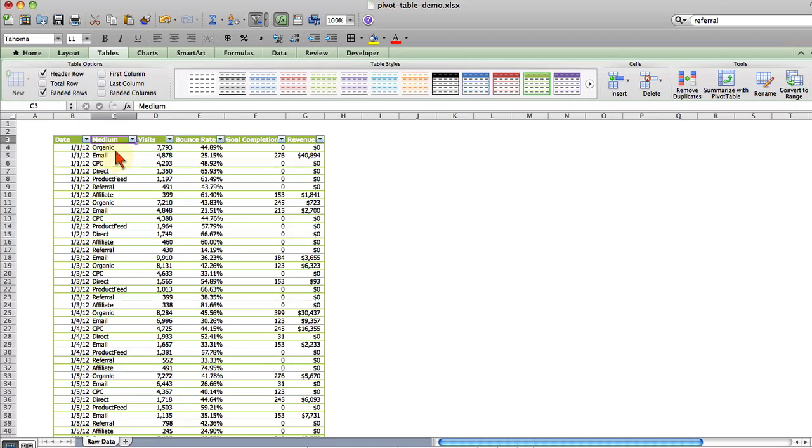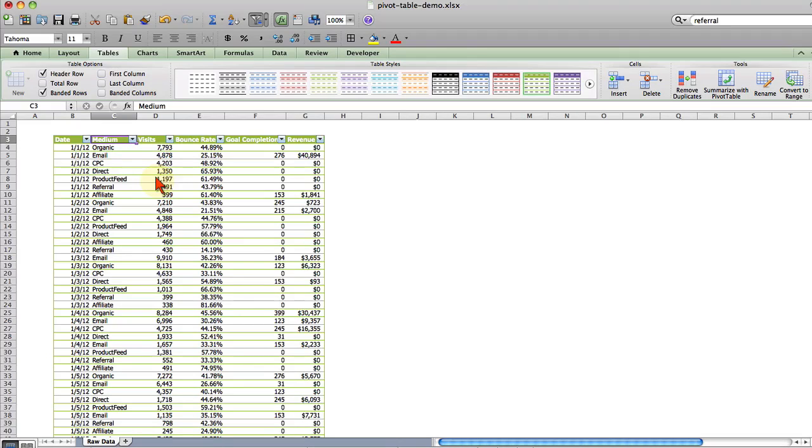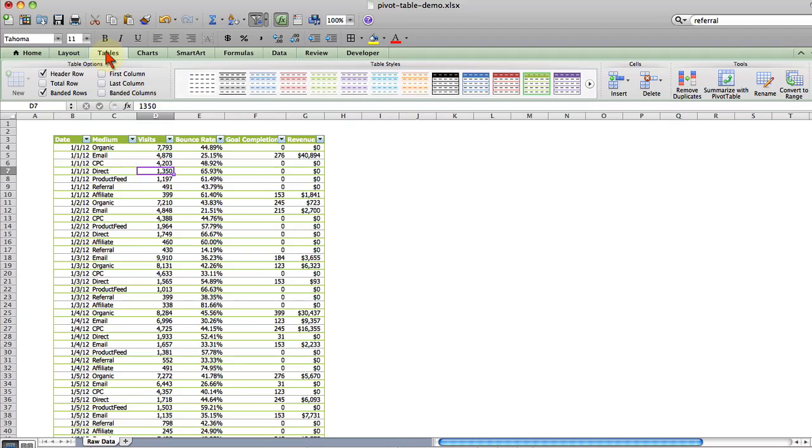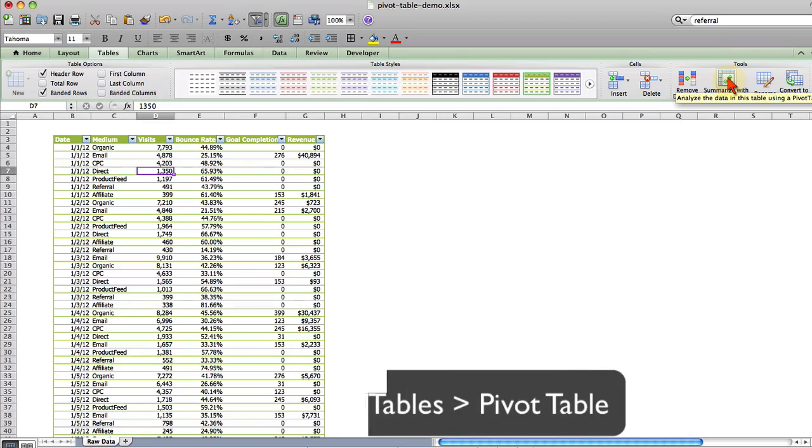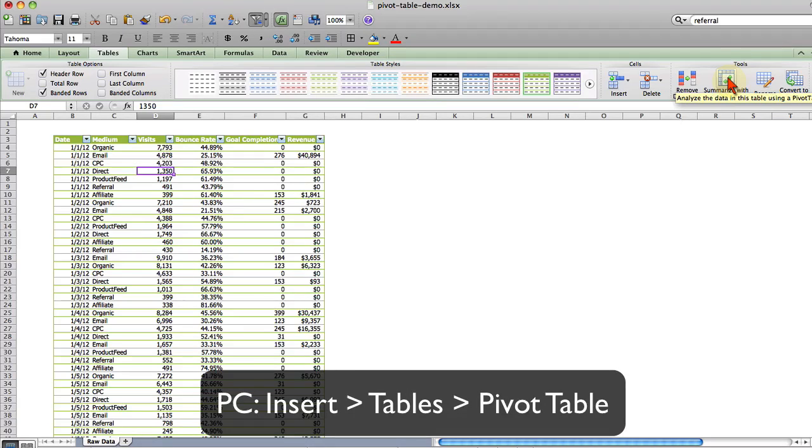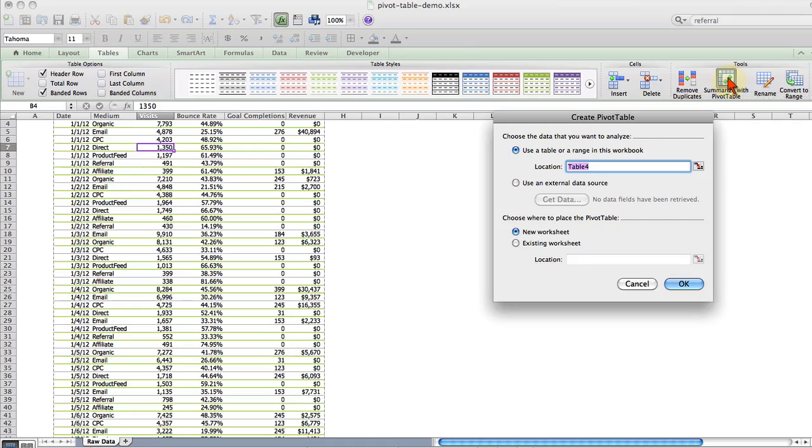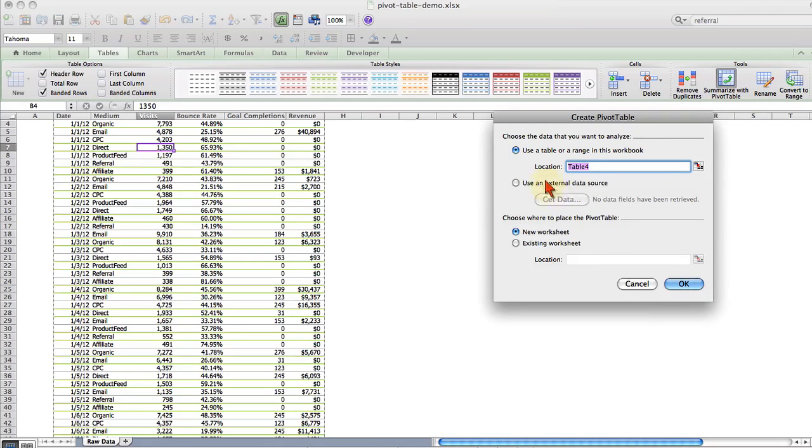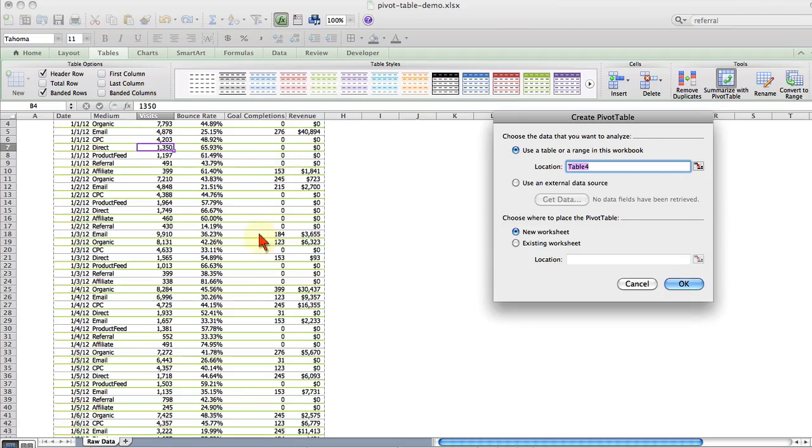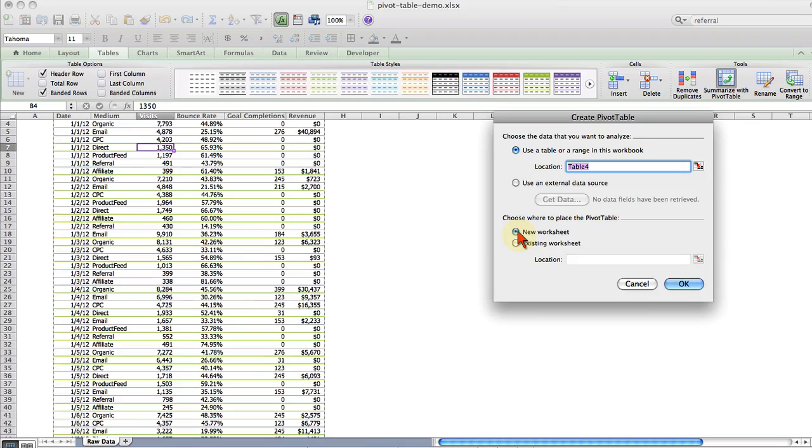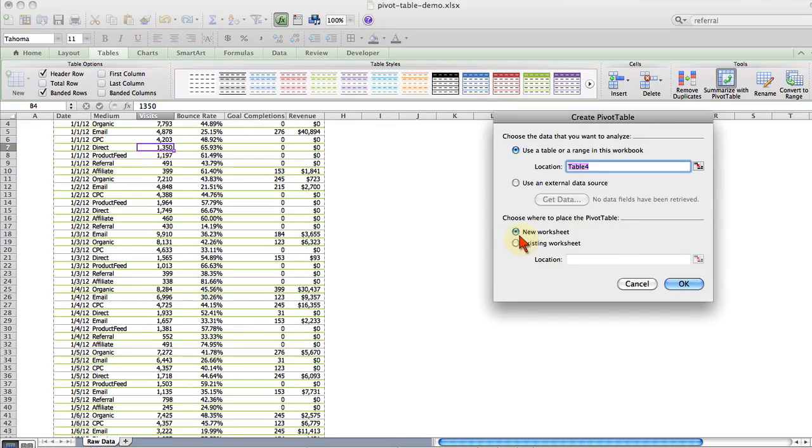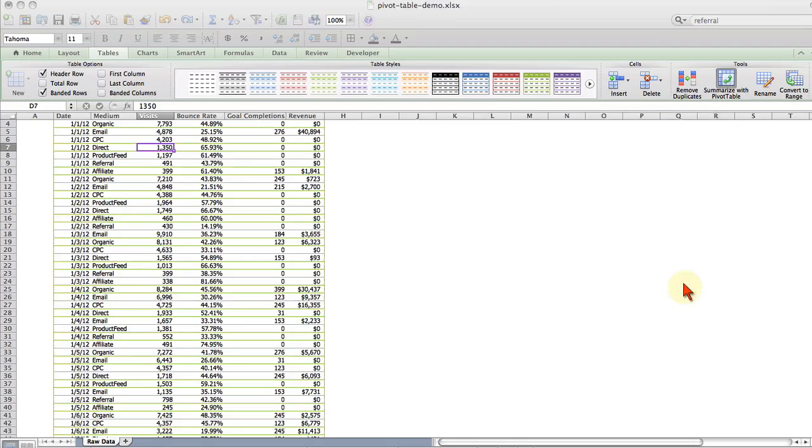So there are lots of benefits to formatting your data as a table before creating a pivot table. Now that we have this formatted as a table we're going to create a pivot table. On the Mac you find that option under tables summarize with pivot table. On the PC you choose insert tables and then pivot table. It automatically selects the table that we created which is table 4 and asks you if you want to create it on a new worksheet or an existing worksheet. I usually choose new worksheet. I'm just going to click OK.